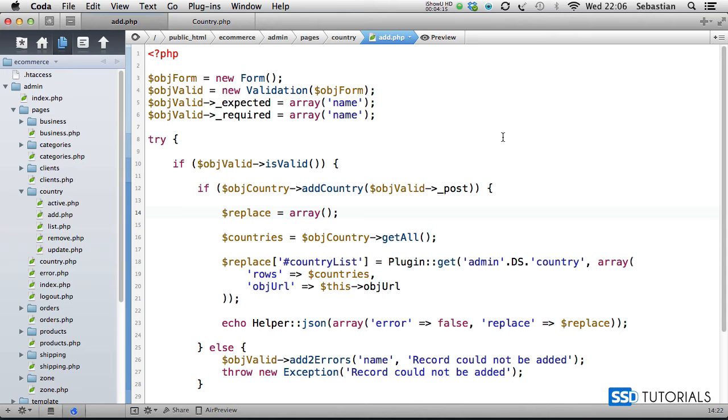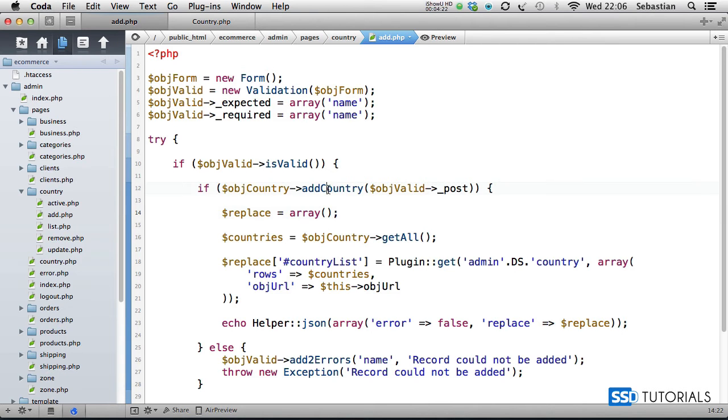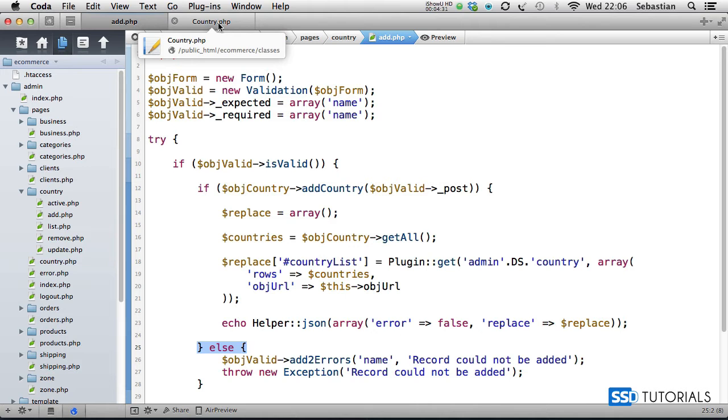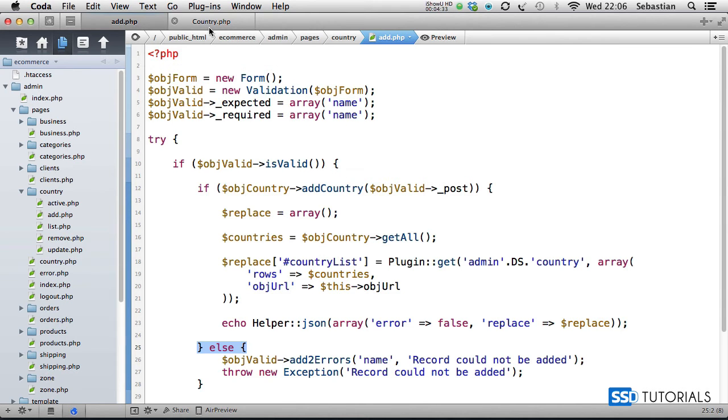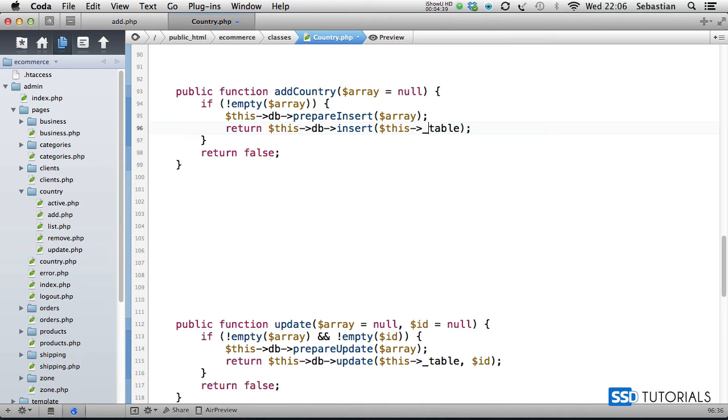After some investigation, I found that if we go to country.php file, this add country is where the problem seemed to be happening. If we navigate to the method add country, you'll see that I've forgotten to use underscore for this table. If we add this now and save the file.